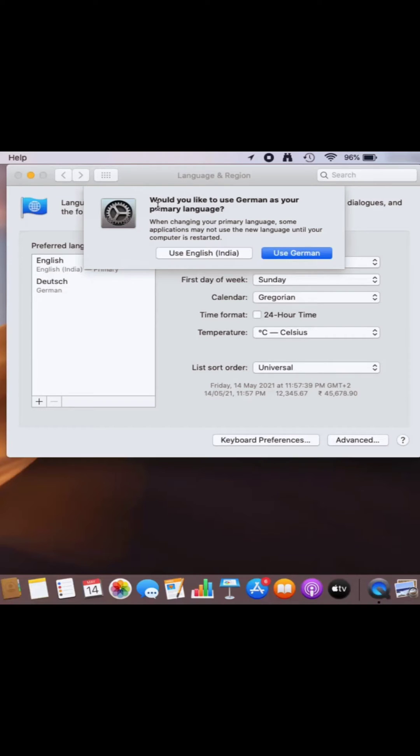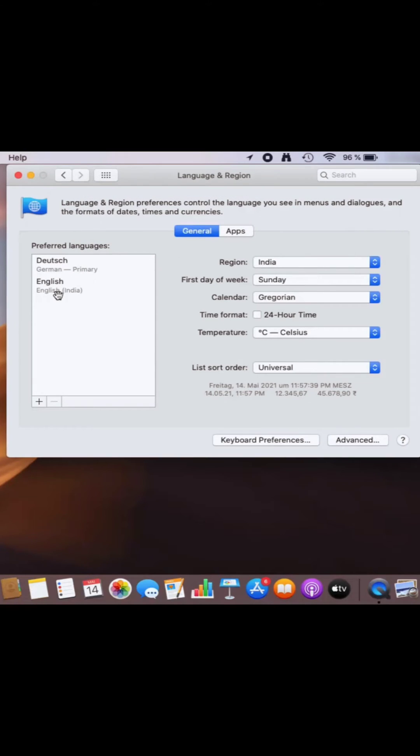Also, you can see this message which says would you like to use German as your primary language. If you want to use it, then just click on use German.